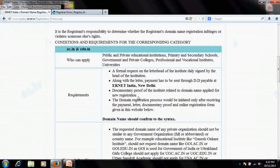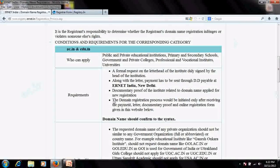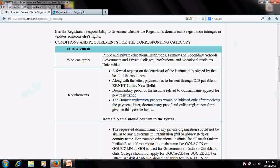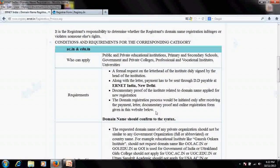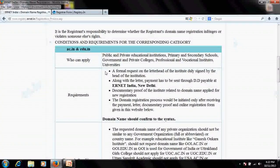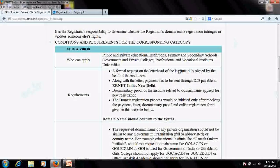They are saying that the domain name registration will be initiated only after receiving the payment, payment letter, document proof, and online registration form from the website. So there are only two documents required: on the letterhead of the institution or organization, you need to write the domain name extension you wish to register — .ac.in or .edu.